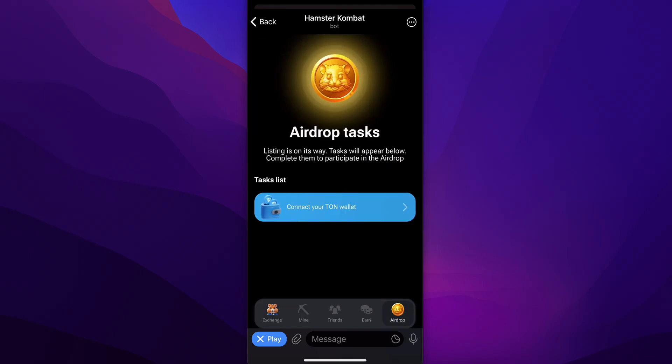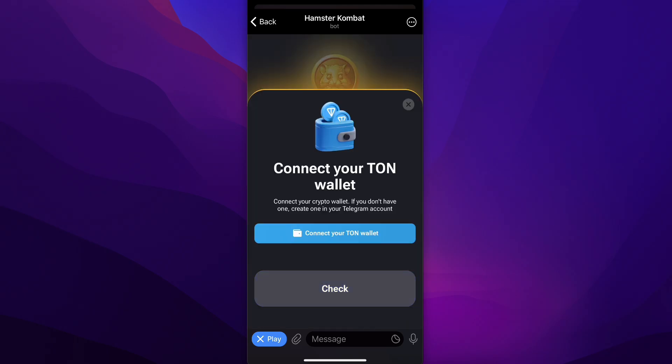If you go to Airdrop, you'll have the option to earn more coins. You can see the airdrop tasks — you're going to have to connect your TON wallet. Simply tap on that and then tap on Connect your TON wallet.